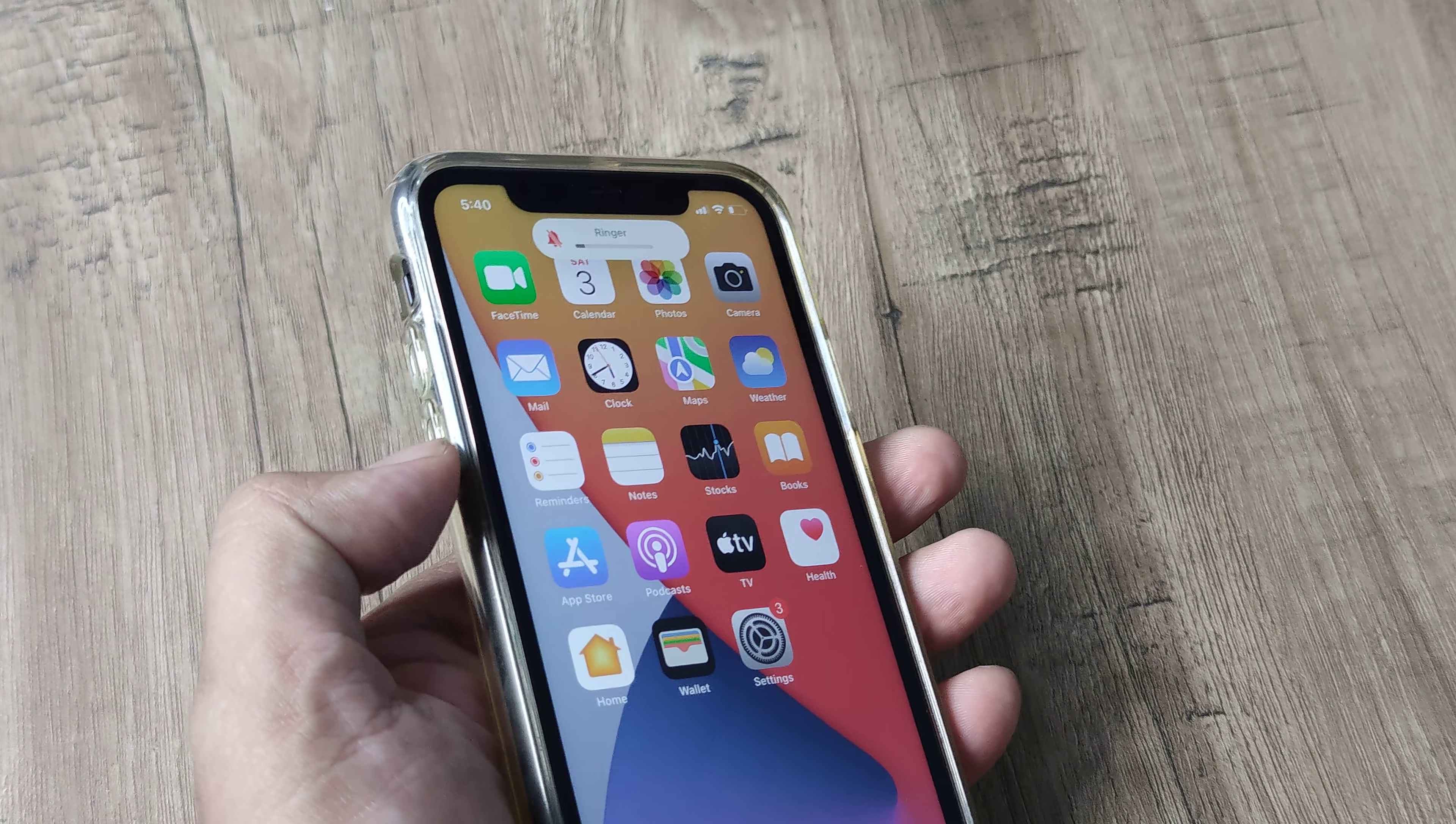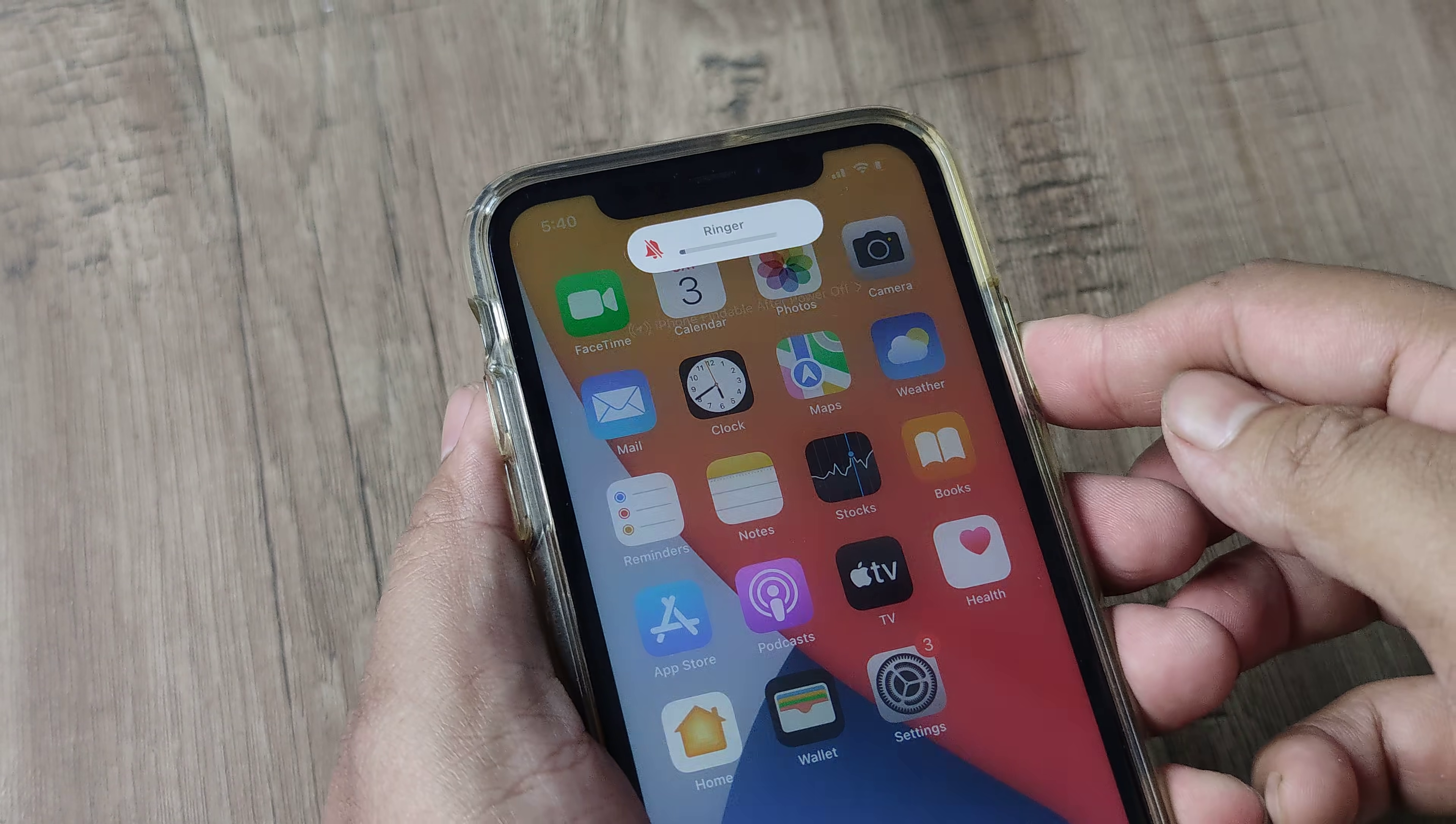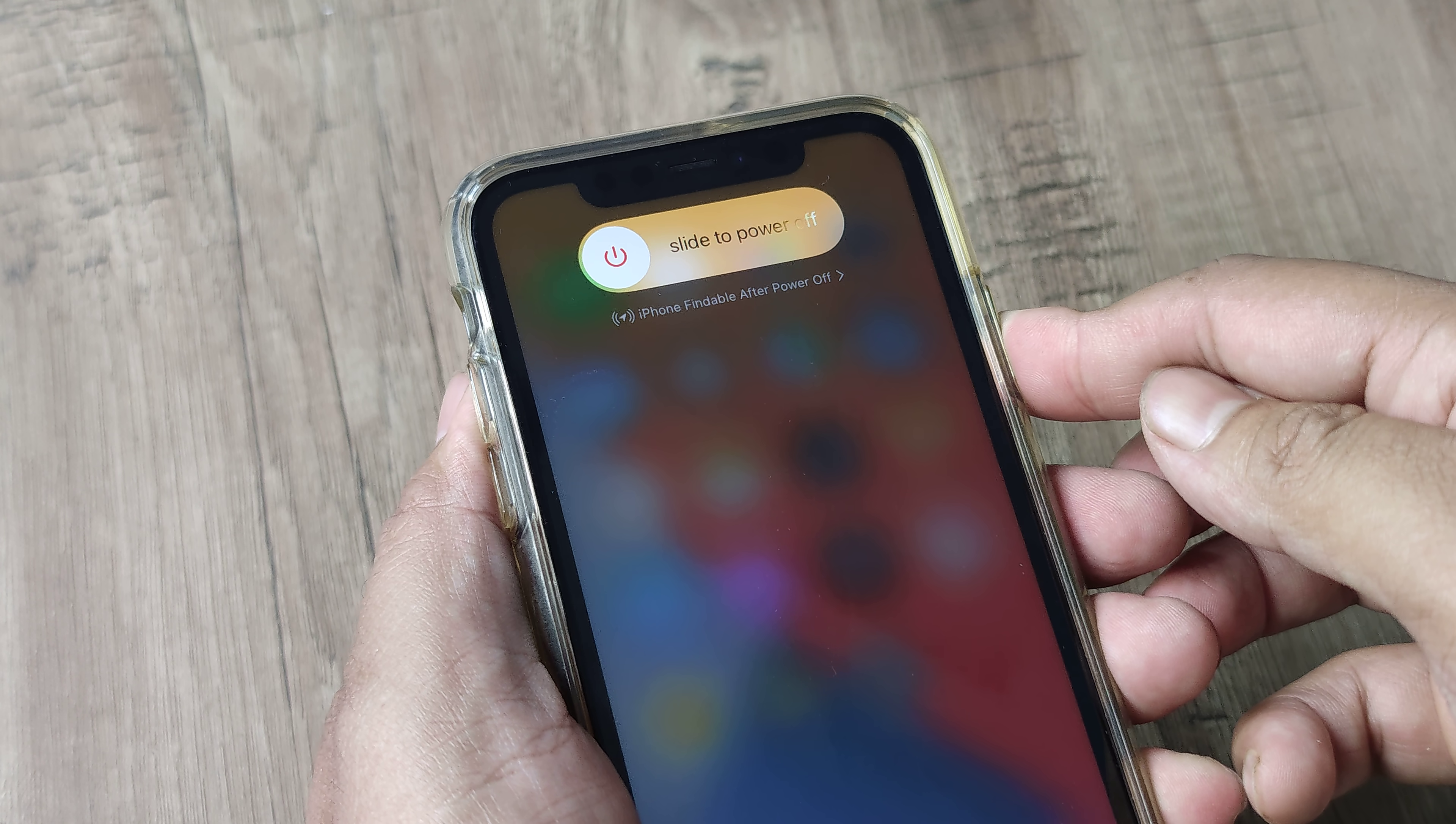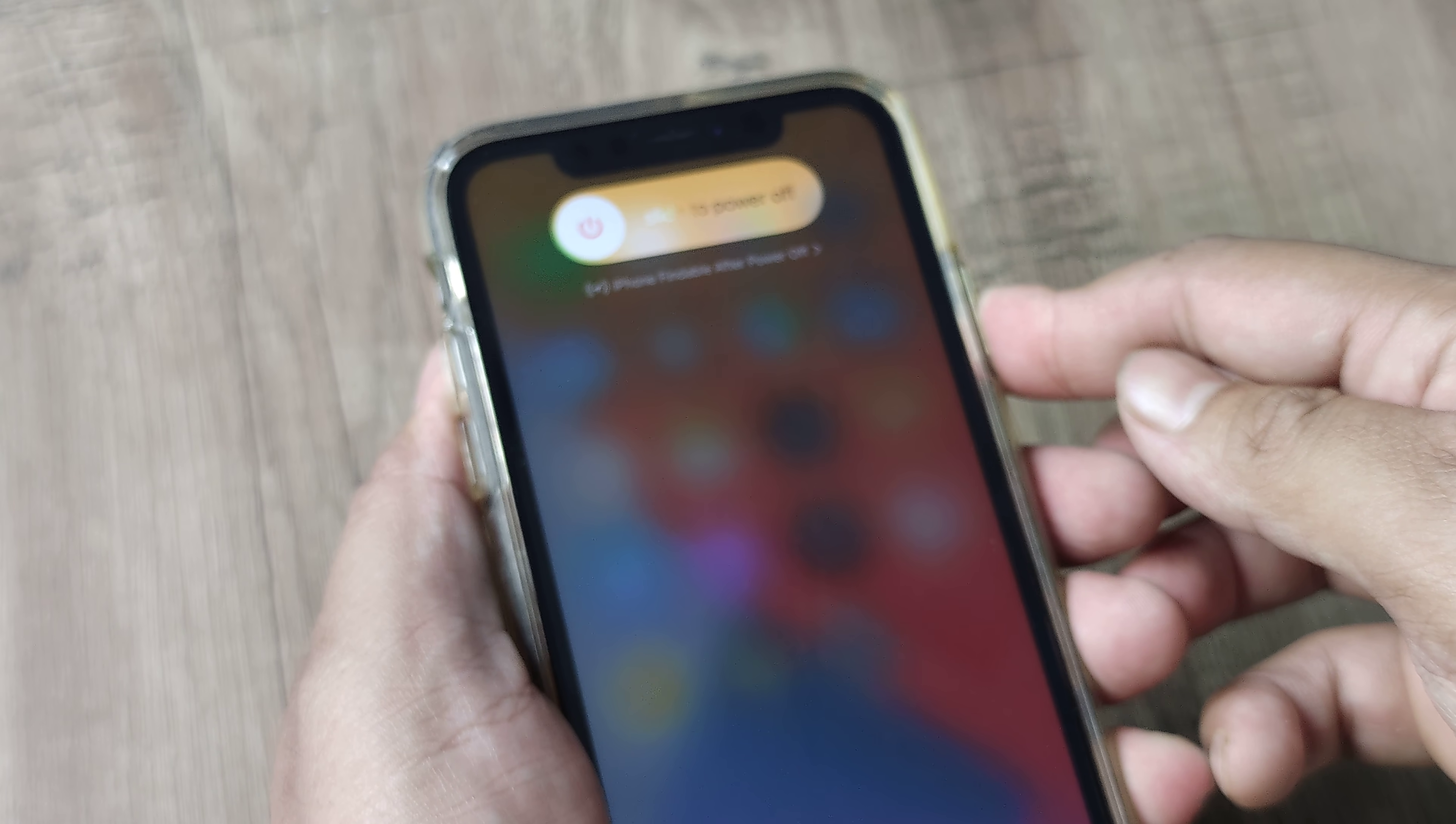volume up, volume down, and then the side button, all of them very quickly so that you can then see the screen, the force restart. It needs you to do all those things quickly. So the screen blanks out and then the Apple logo